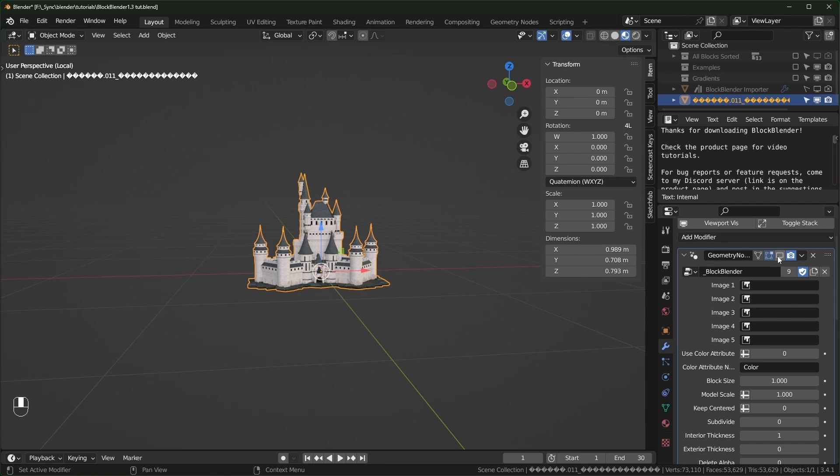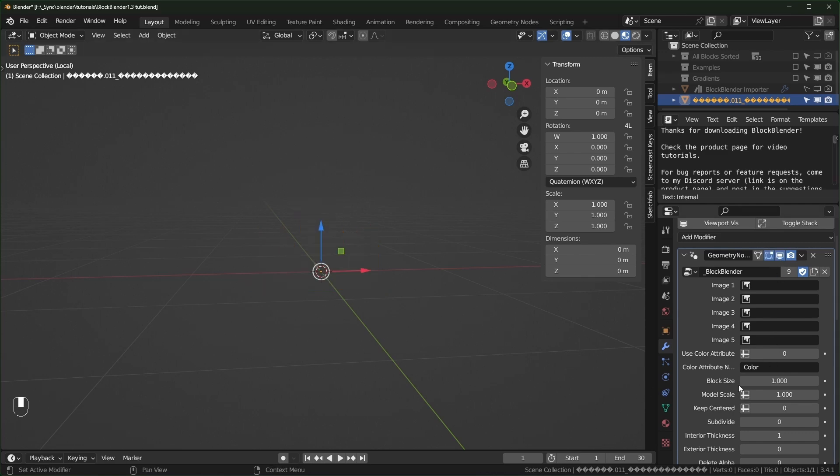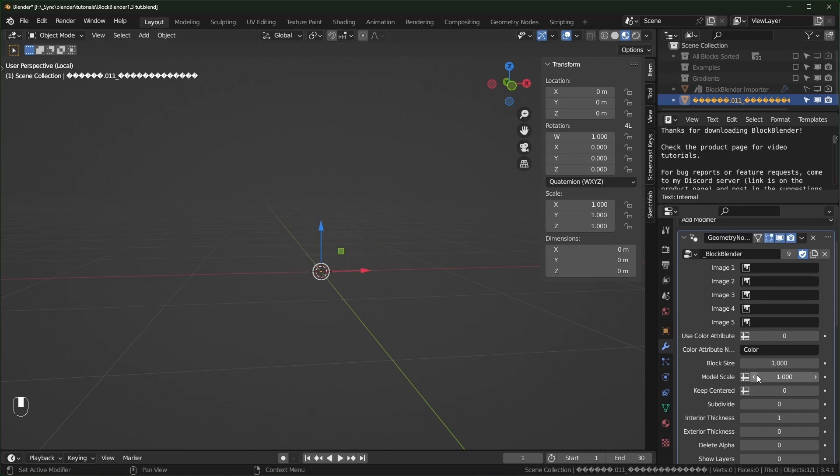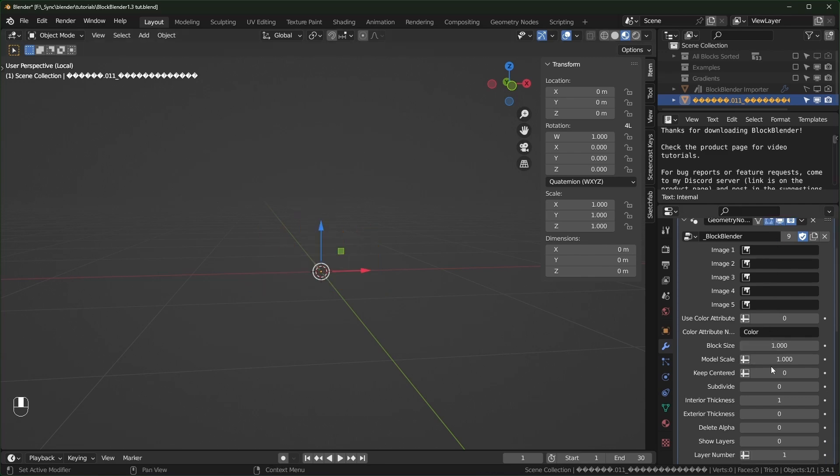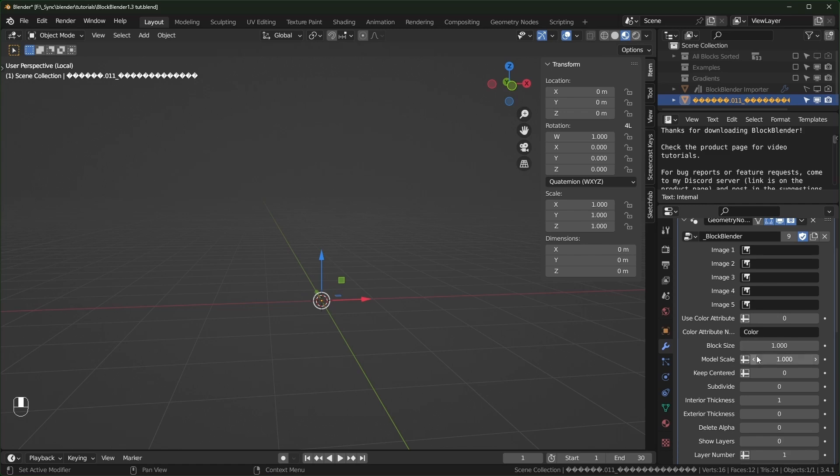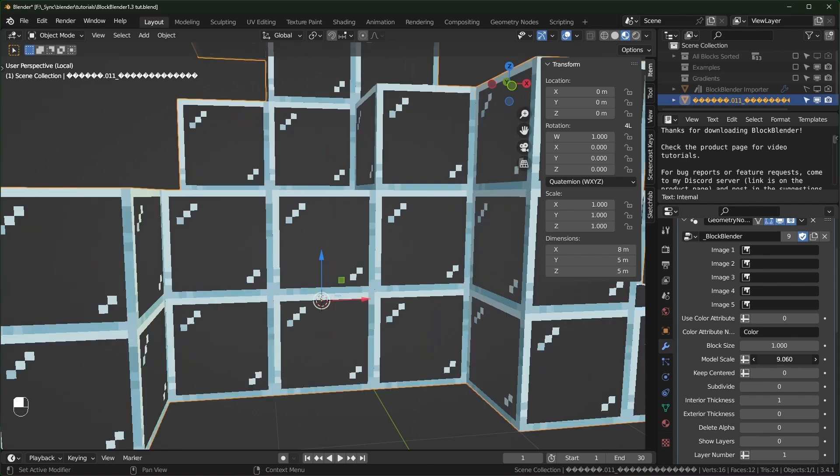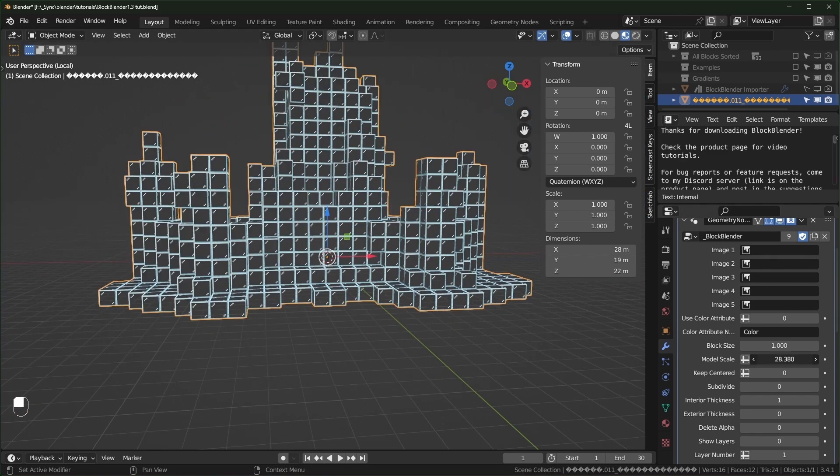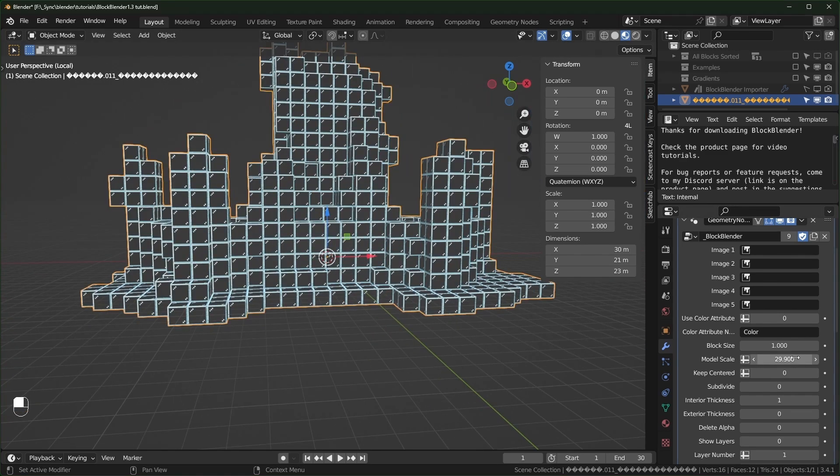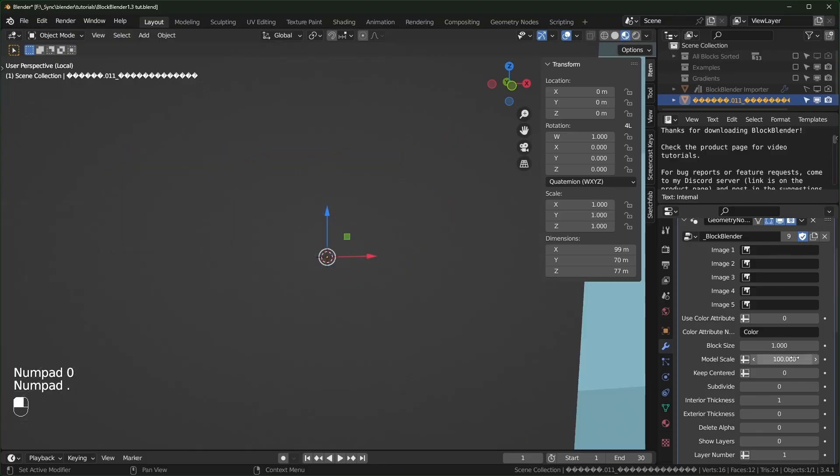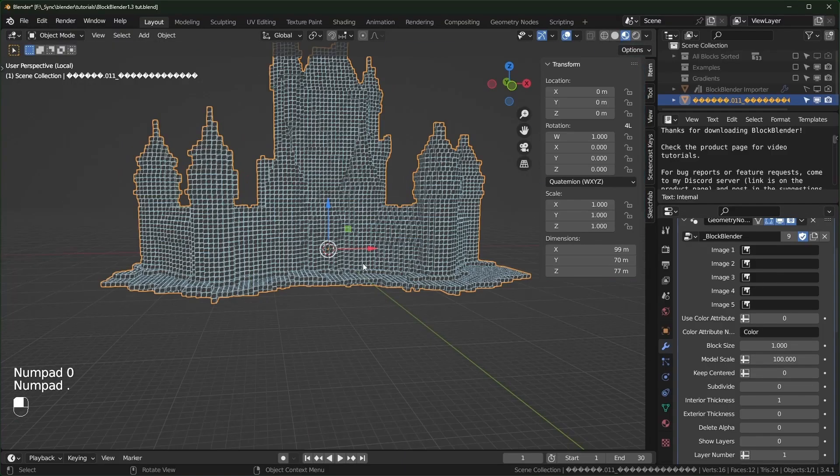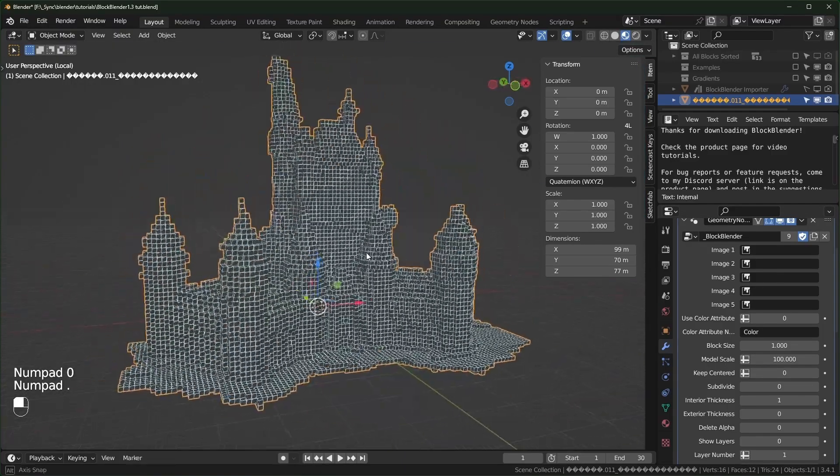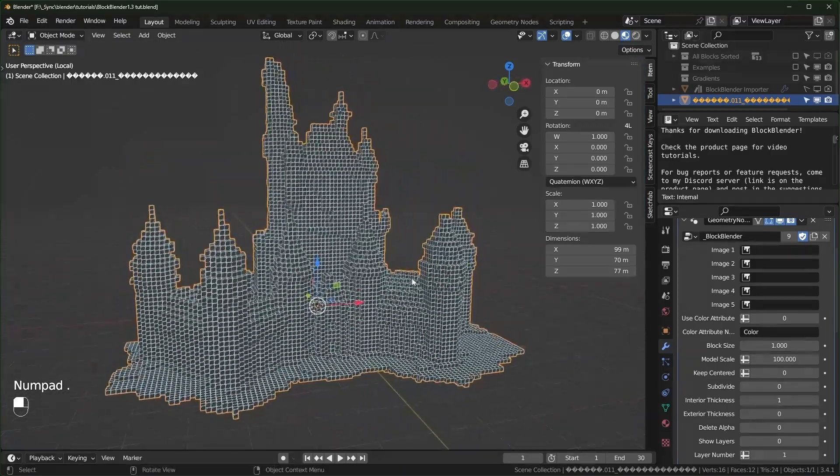We can turn this back on and this is one of the new features, I have model scale right here. If you want it to be the same scale as Minecraft, you can keep the block size set to one and turn the model scale up. You can see it's already getting bigger. I'll just set this to something like 100 for now and that's actually decent detail.